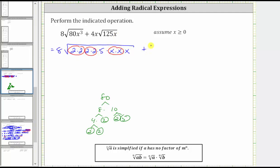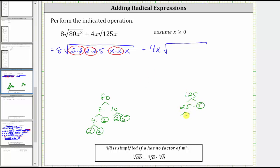Then we have plus four x times the square root of 125x. Let's find the prime factorization of 125. 125 is equal to 25 times five; five is prime, and 25 is equal to five times five. So the prime factorization of 125 is equal to three factors of five. Let's write 125x as five times five times five times x, and five times five, or five squared, is a perfect square factor of 125x.